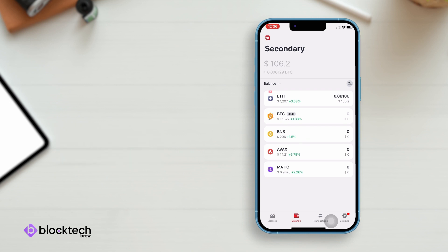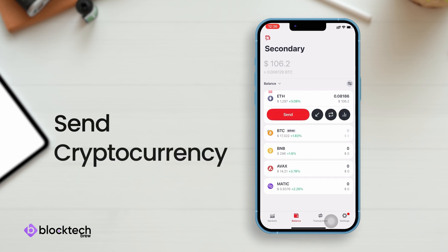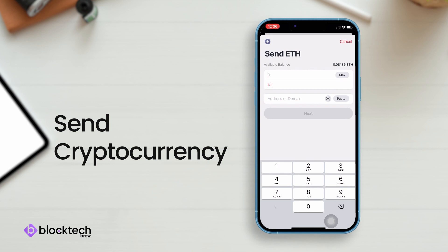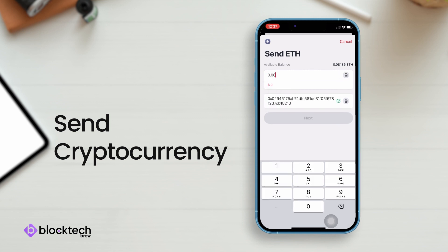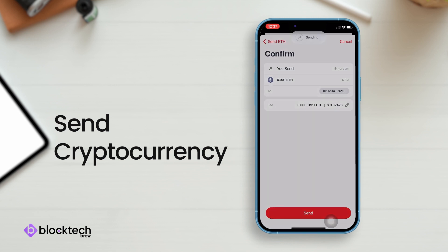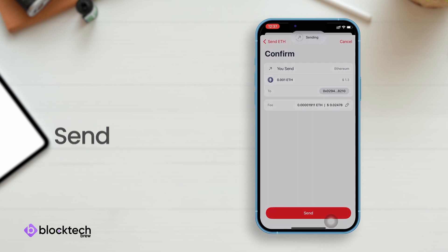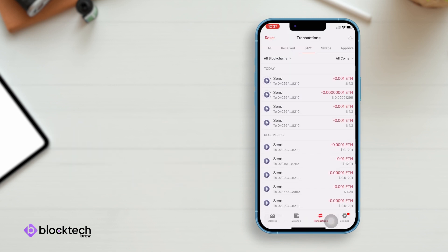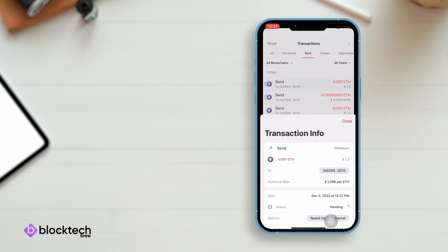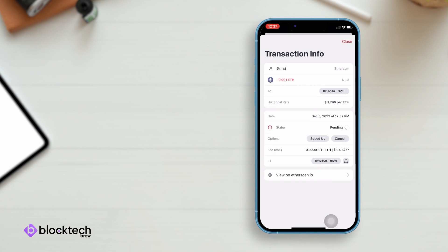Now let's send some Ethereum to any wallet address. Enter the amount, paste the address or scan the QR code, and click on send. That's it. You can view the details in the transaction section and verify the transactions on Etherscan.io as well.